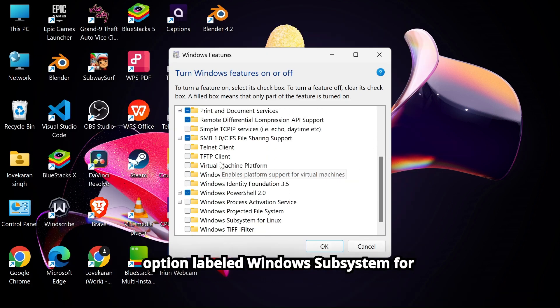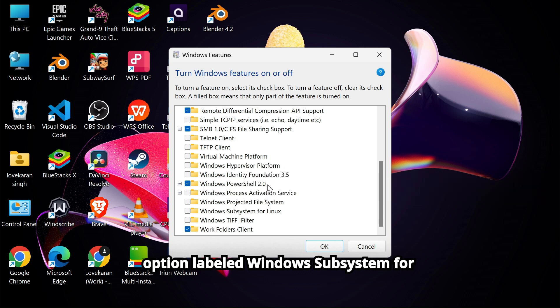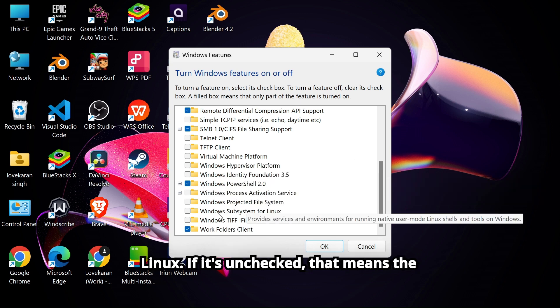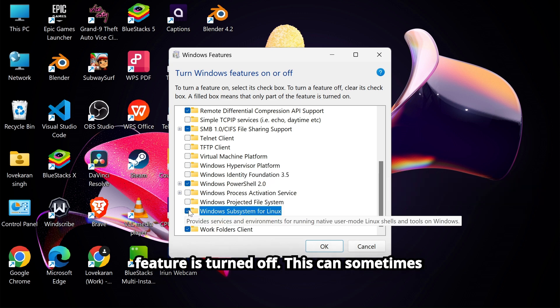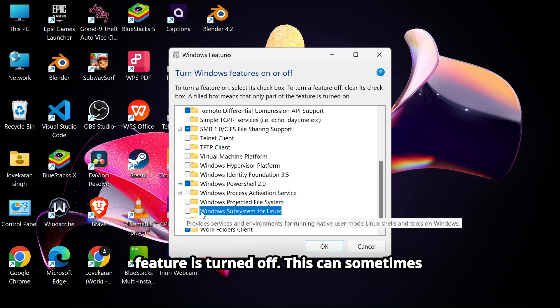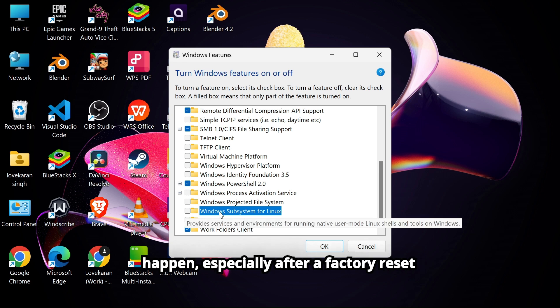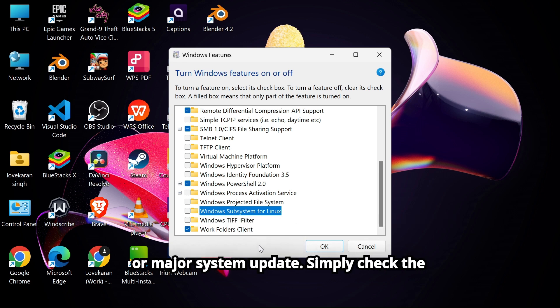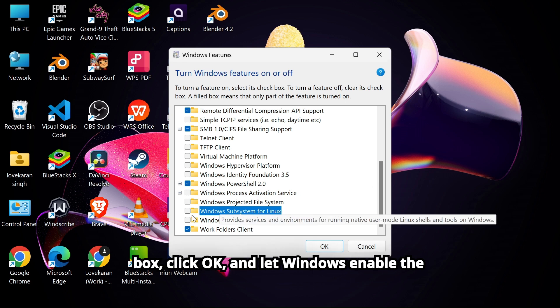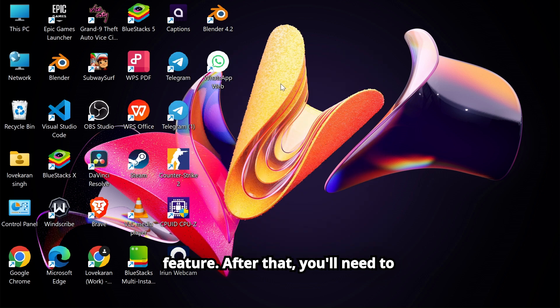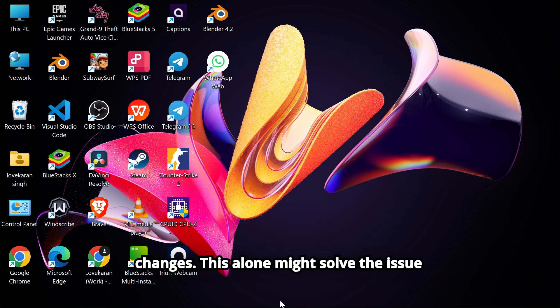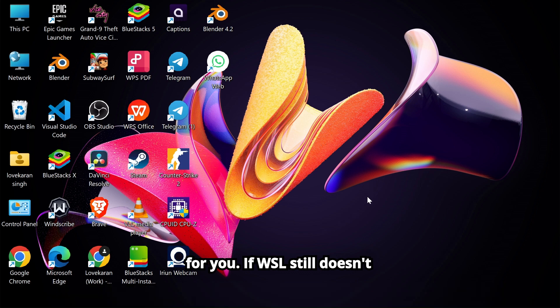Once there, scroll down until you see an option labeled Windows Subsystem for Linux. If it's unchecked, that means the feature is turned off. This can sometimes happen, especially after a factory reset or major system update. Simply check the box, click OK, and let Windows enable the feature. After that, you'll need to restart your computer to apply the changes. This alone might solve the issue for you.